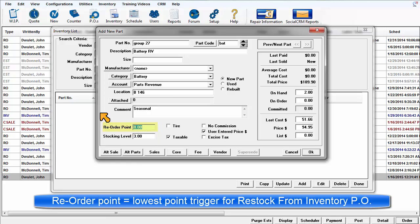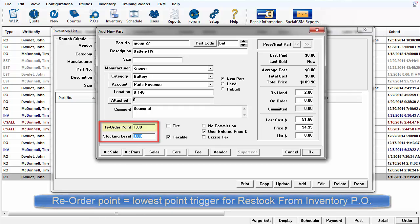Reorder point serves as the trigger to make this item show up on a restocking purchase order as needed. In other words, how low will you let this item quantity get before you want the program to order some more back in to achieve that stocking level that you specified?